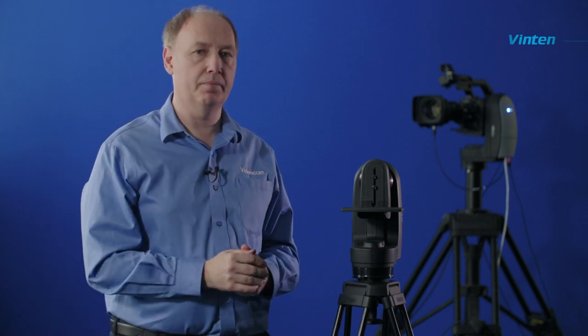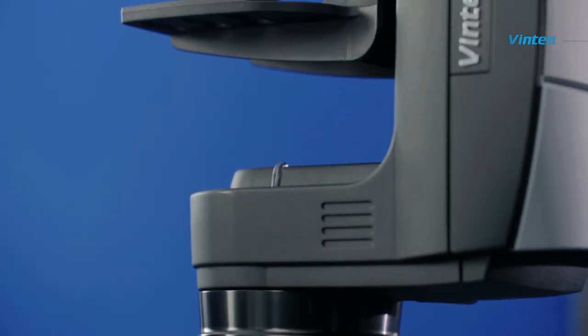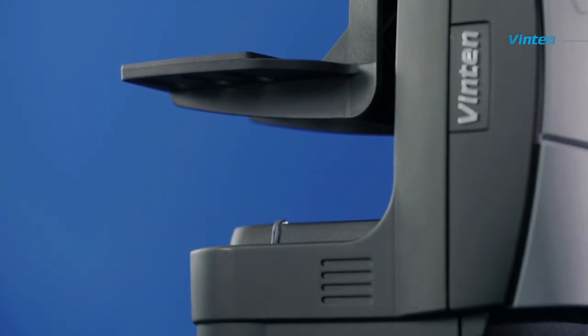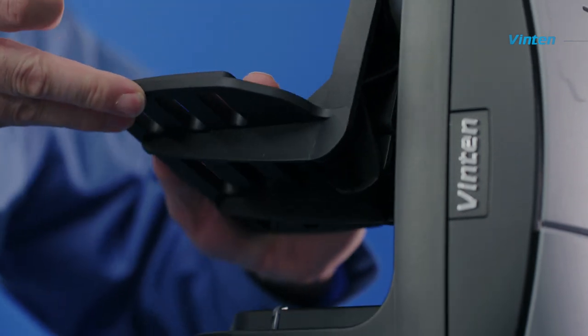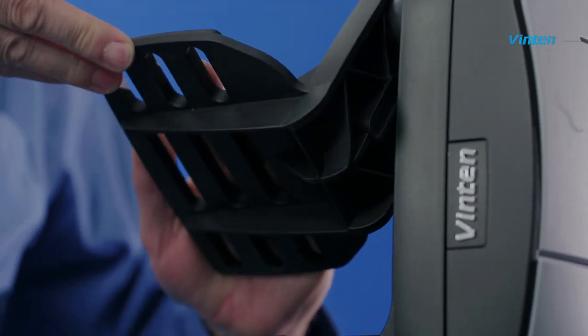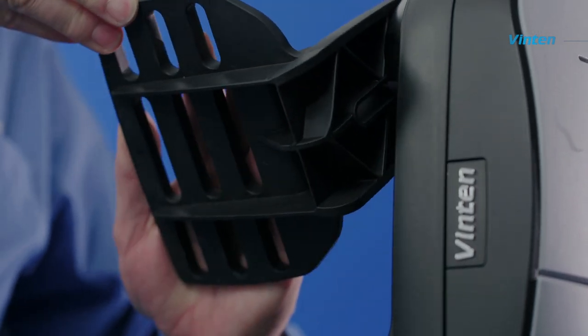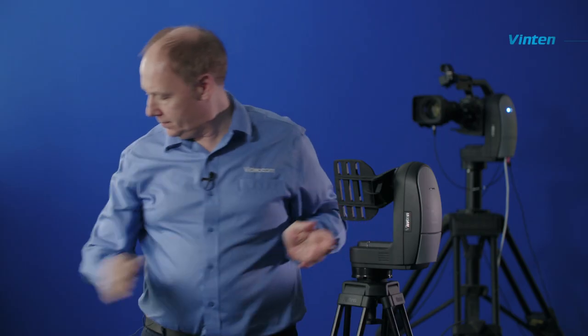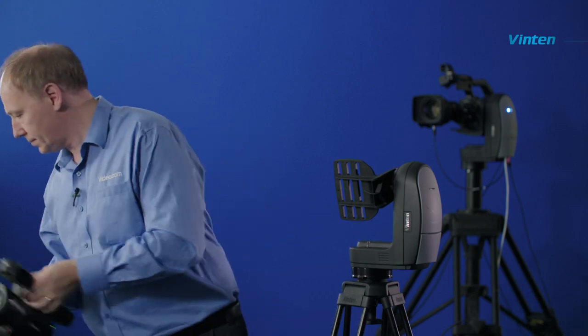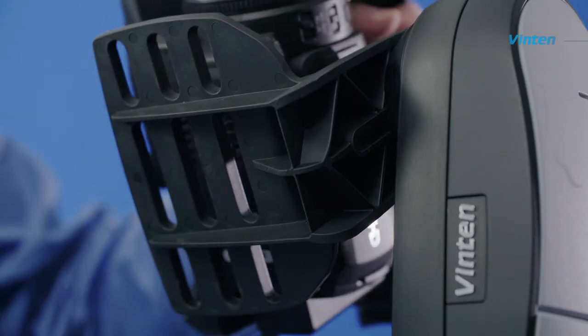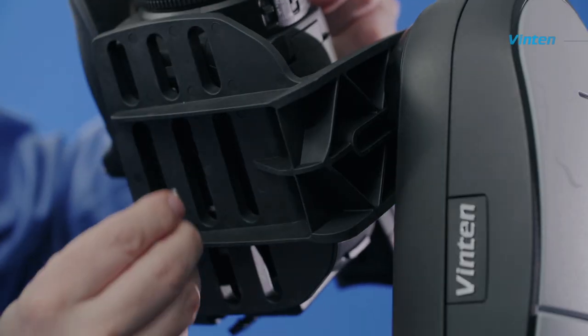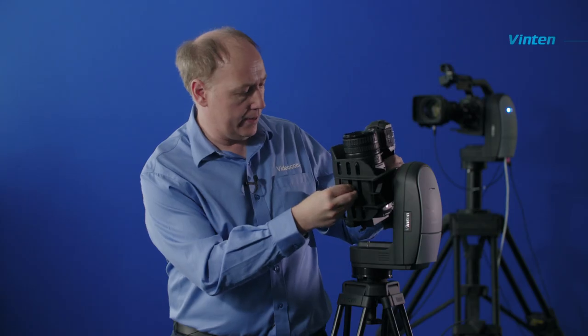Once the cradle is properly mounted in place, we can then put the camera on. In order to make mounting the camera easy, we tilt the cradle towards us and offer the camera up to the cradle and screw it into place.